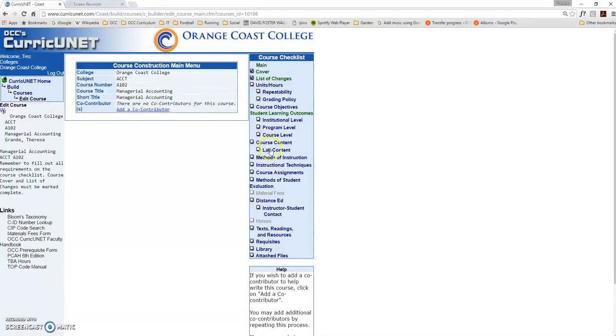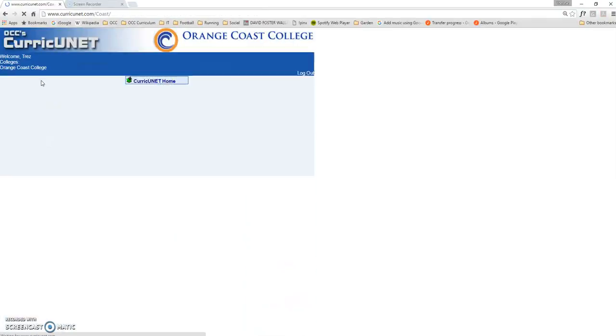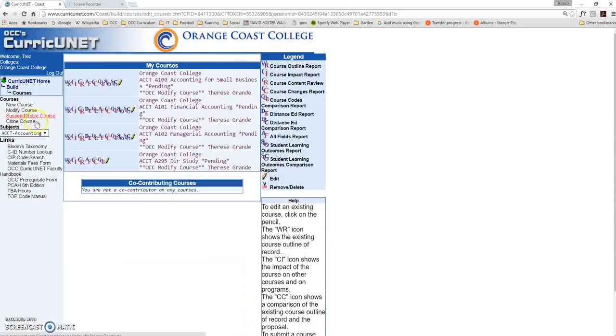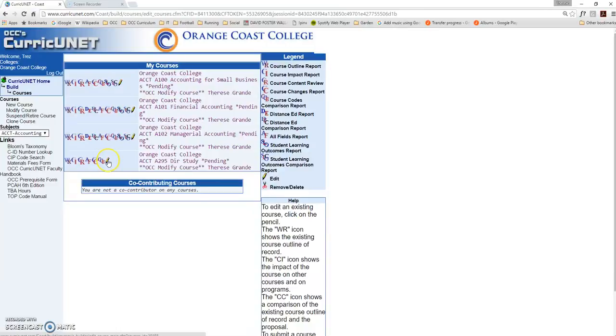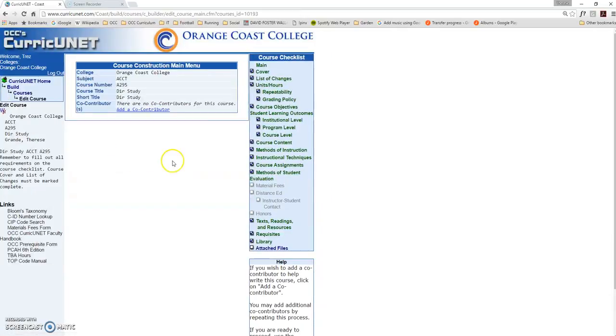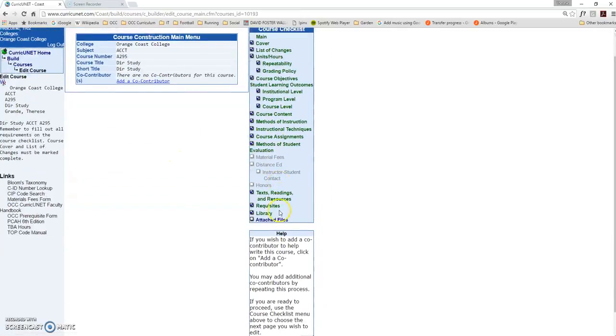Once all of the course checklist areas have been completed, you'll be allowed to launch your proposal into the queue. Let's look at a course that I've already began working on to see what that will look like. Again, you'll go to Build Courses and select your subject from the drop-down list, which will bring you a list of all the proposals you're currently working on. Click on the pencil, and it'll take you to the work you've already done.